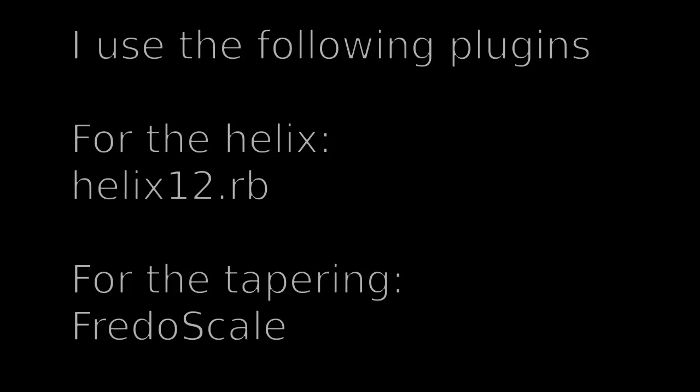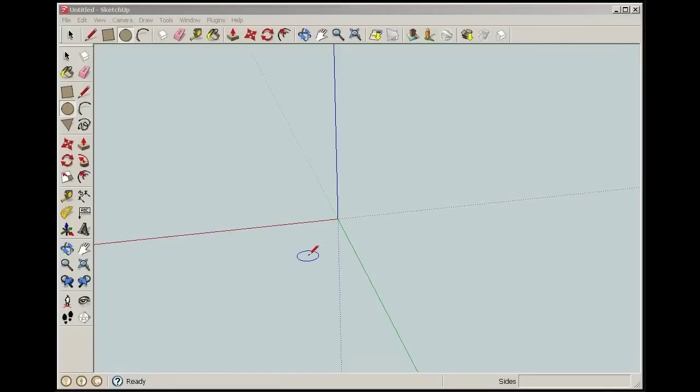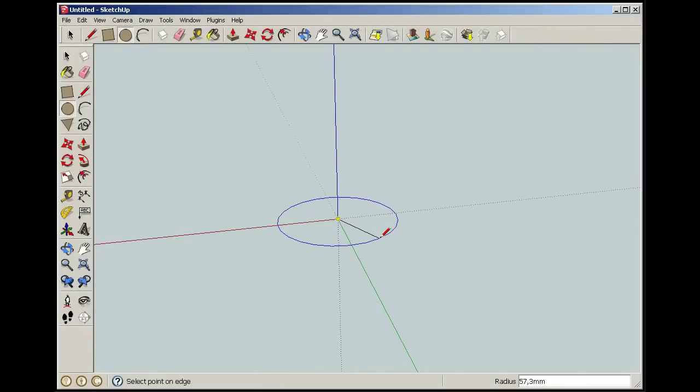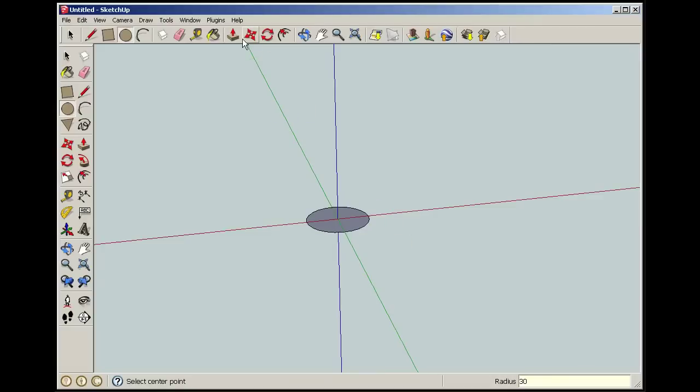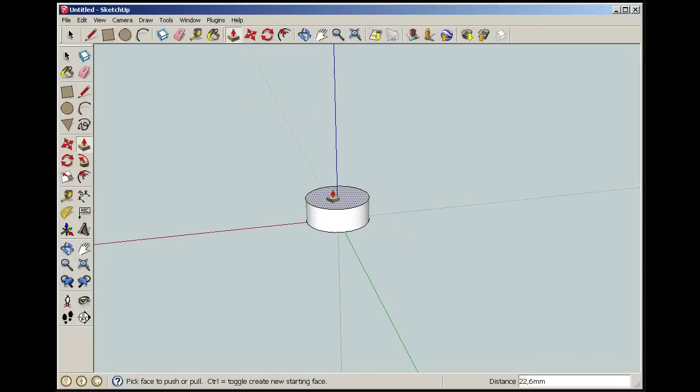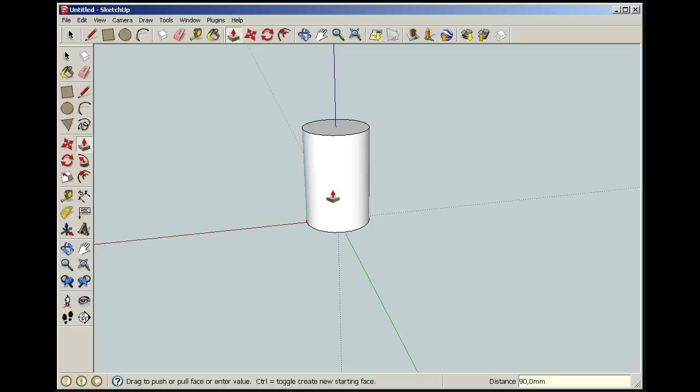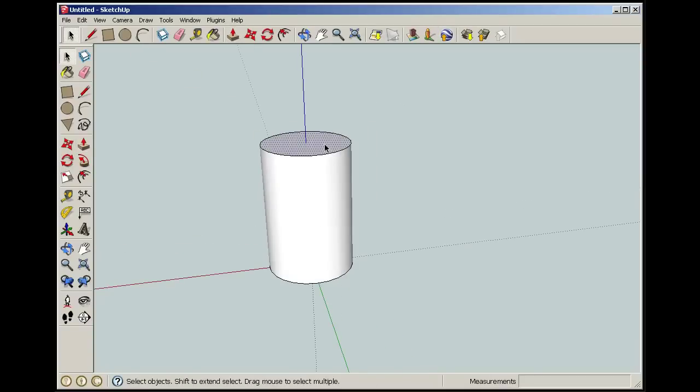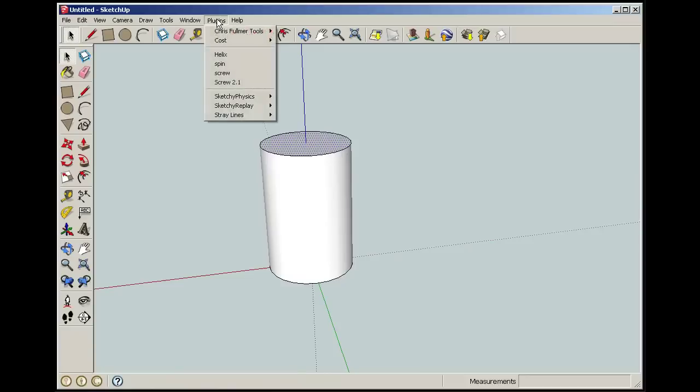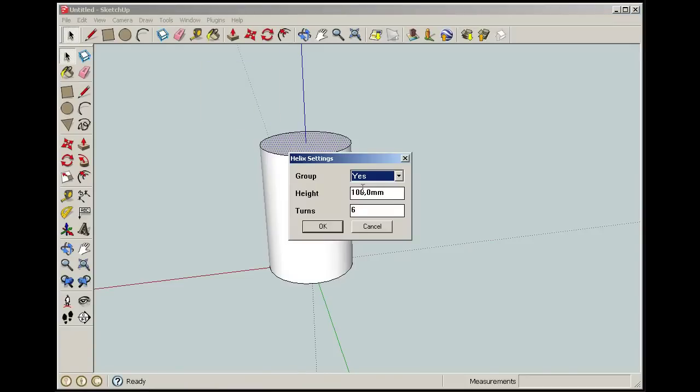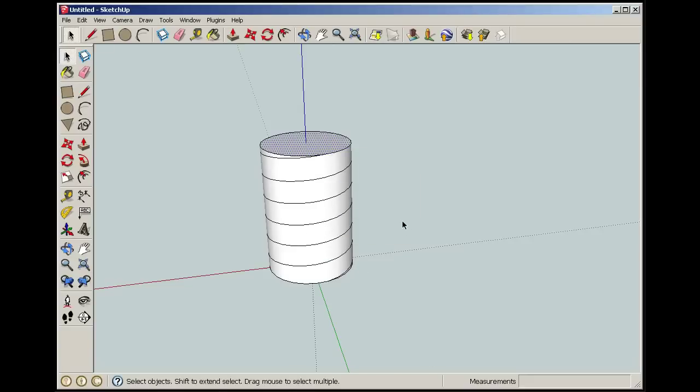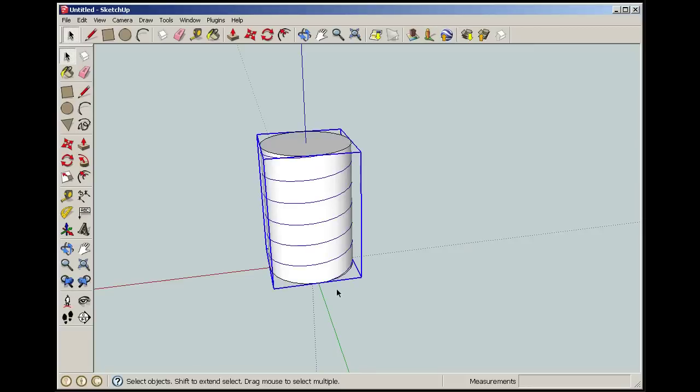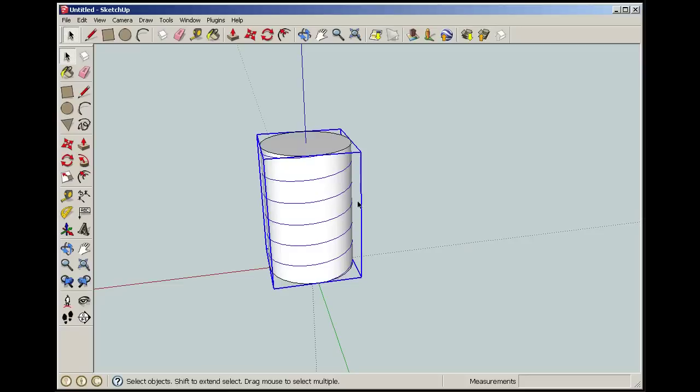I used two plugins: one helix plugin and one scale plugin. Just Google for them. I already installed those in mine. So let's start. I just type 30mm radius on this and let's say 90. Now I created a cylinder. I marked the top surface and then I take plugin helix, and then it was 90, and yes, it was 6 threads on it, 6 turns on the threads, and group, yes. So there I created it there.